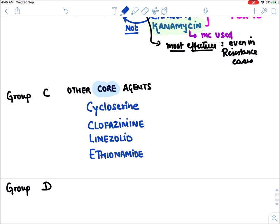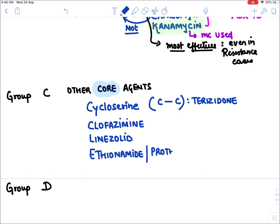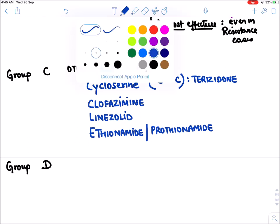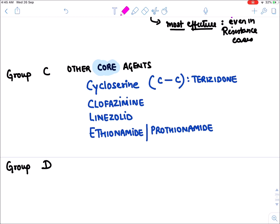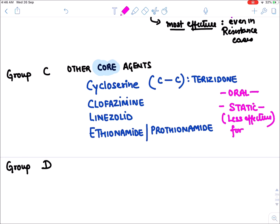When two molecules of cycloserine are combined, this becomes terizidone — a similar drug. A prodrug of ethionamide is known as prothionamide. These group C drugs are given orally but are less effective for TB and are bacteriostatic, not bactericidal.